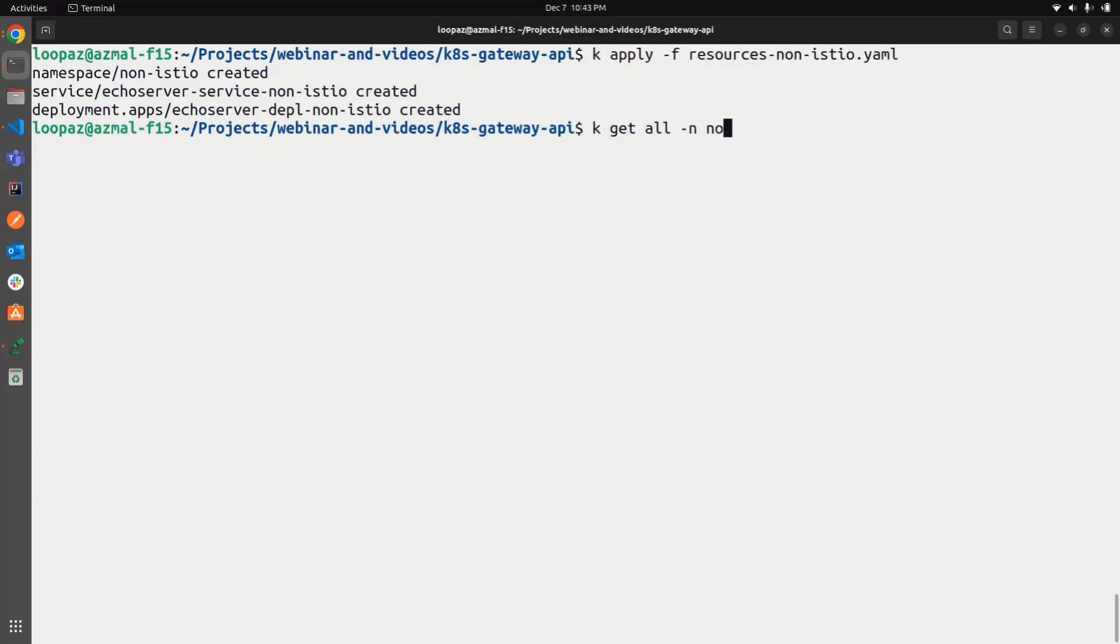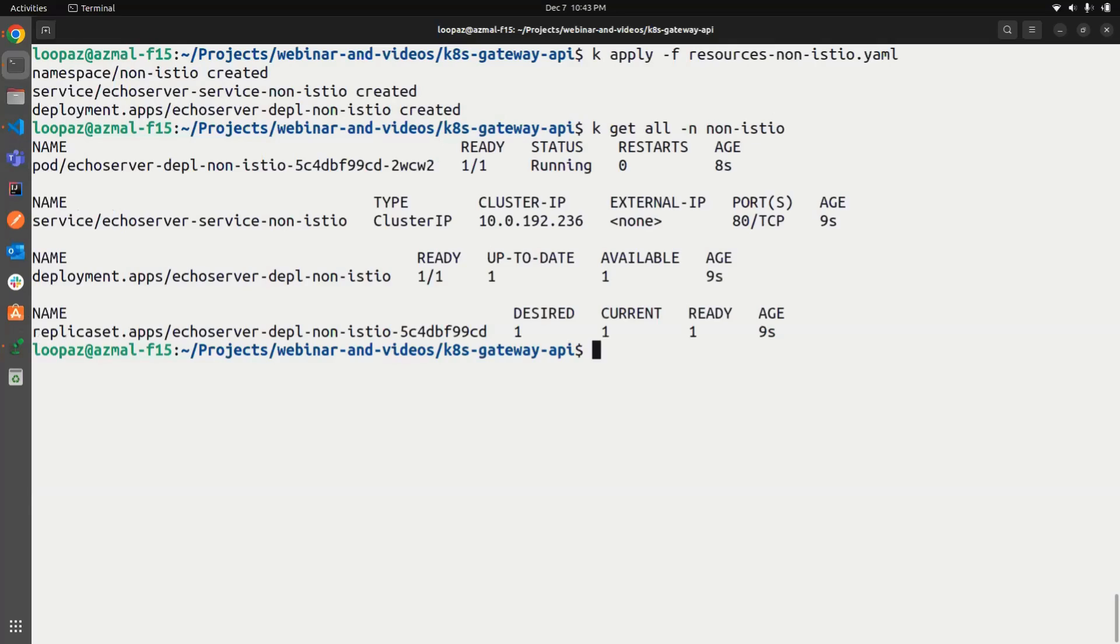So let's just create the resources first and then we'll add the gateway. Let me see if everything is running. Yeah. So the deployment is up and running for the non Istio one.